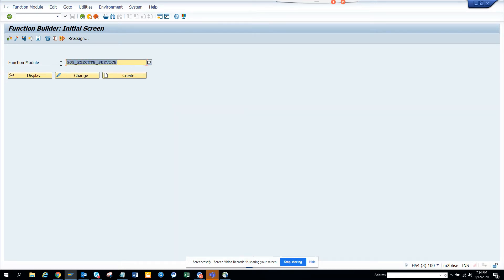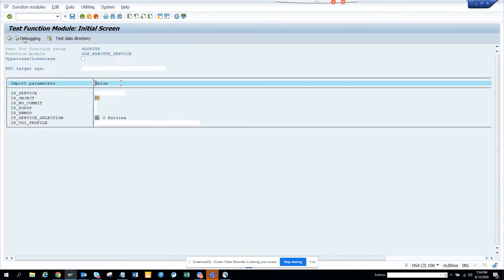The function module that we are going to use is GOS_EXECUTE_SERVICE. Here what we are going to do in this service.